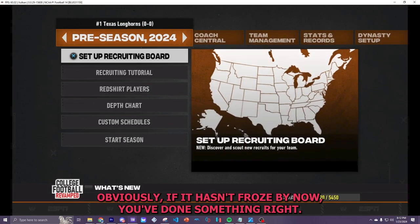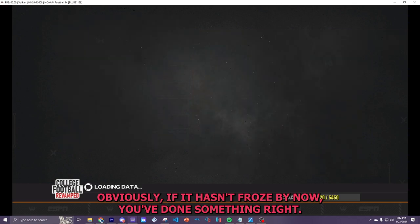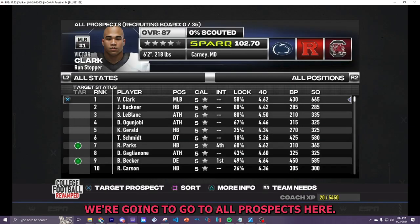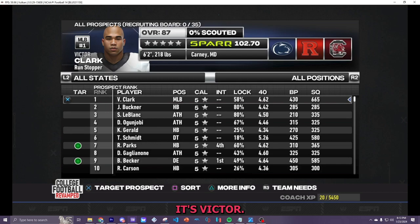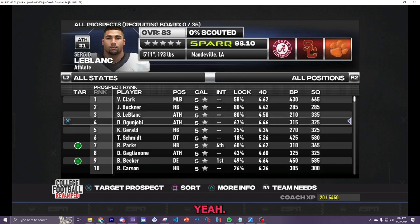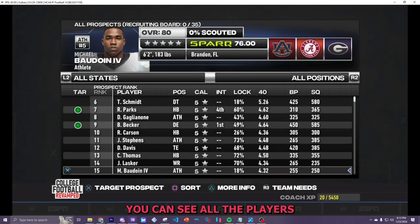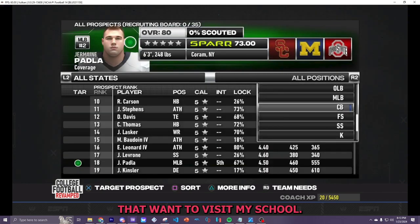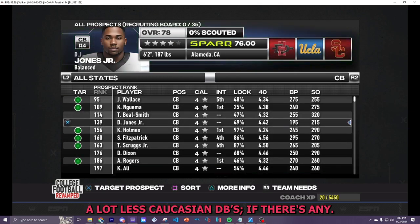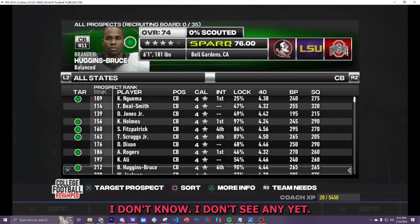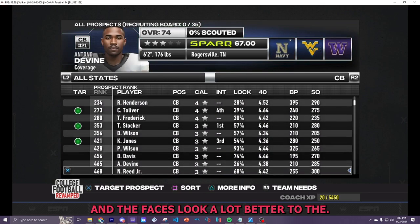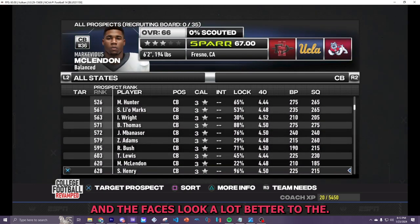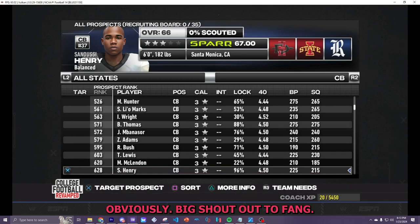Boot up your dynasty. Obviously, if it hasn't froze by now, you've done something right. We're going to go to all prospects here. And as you can see, his name is no longer Rashid. It's Victor. And you can see all the players that want to visit my school. You will definitely see a lot less Caucasian DBs, if there's any. I don't see any yet. And the faces look a lot better, too. Oh, well, if you're seeing what I see, you've done something right.